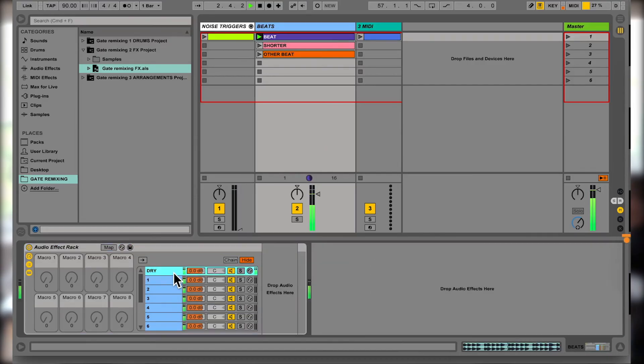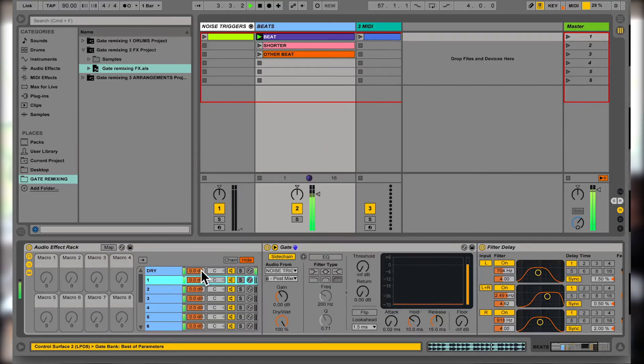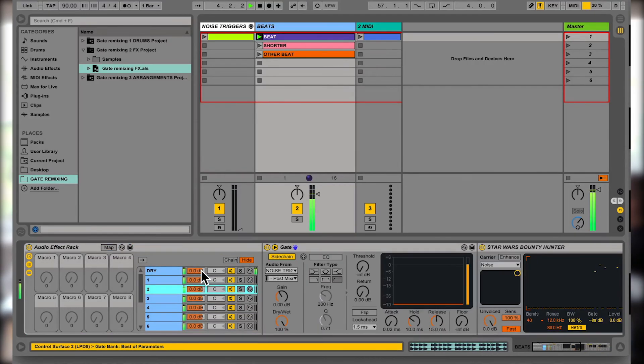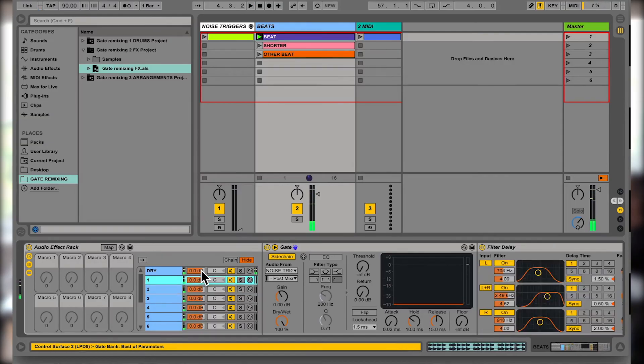Here's a drum beat that is running through an audio effect rack, and there's the dry channel there, but there's different chains of effects, and each of these chains have gates on them, and the gates are going to be triggered over here.